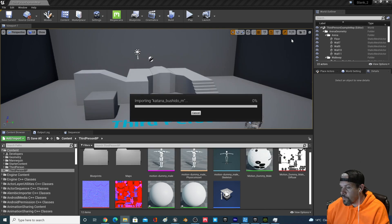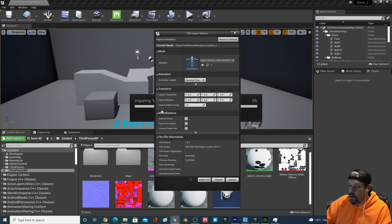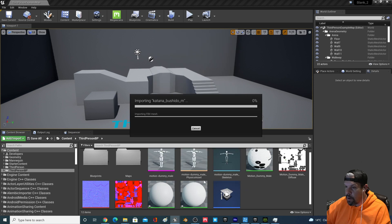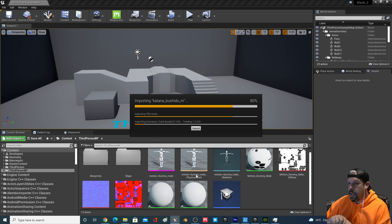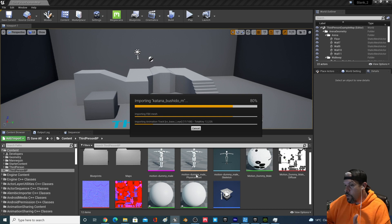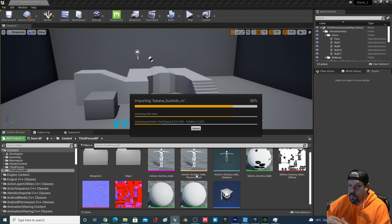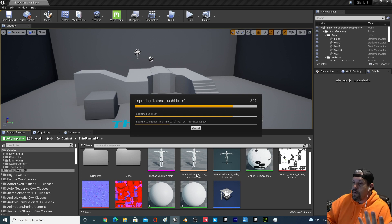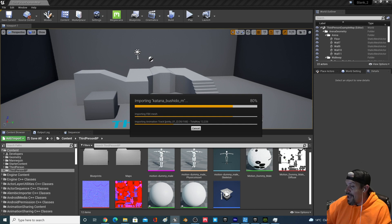Drop that in — this one's actually going to take a bit so I'll skip forward. When you drag that in, make sure it's targeting the Motion Dummy skeleton that you already brought in, which it happens to be. Leave all the default settings and just hit Import All. It's going to start loading. I don't know why these take so long — it's telling us it has a total of 12,000 keys — maybe that's why. It's going to take a good five to ten minutes.